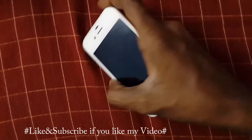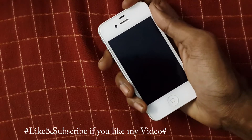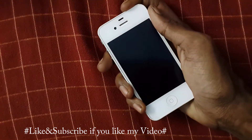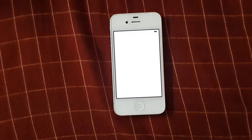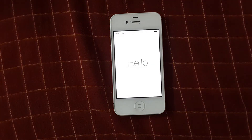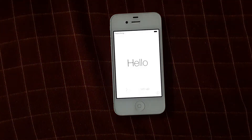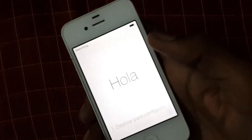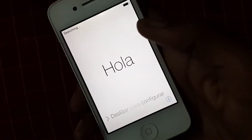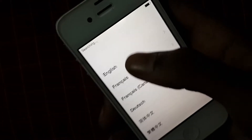Hey, what's up guys, this is Vishnu from Options. Today I'm going to show you how to use an iPhone when it is locked with iCloud. First of all, on your phone, open your lock screen and select your language.